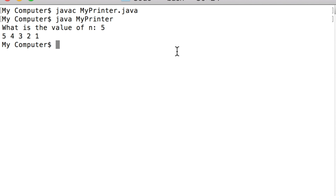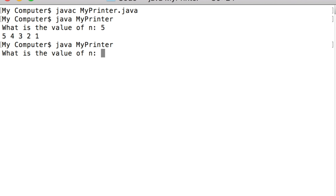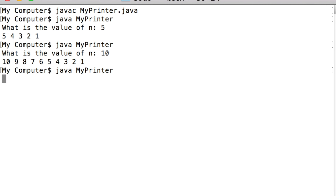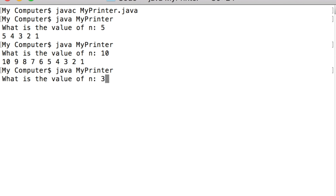After the loop ends, let us write an empty system.out.println statement to make sure that the command prompt appears in the next line after the program outputs are printed. Let us save the program, compile it, and run it. The program is asking for the value of n. The user enters 5, the program prints 5, 4, 3, 2, 1. Running again with n equals 10, the program prints all the integer numbers from 10 down to 1. When the user enters 3, the program prints 3, 2, 1. Therefore, the program is doing what it is supposed to do.